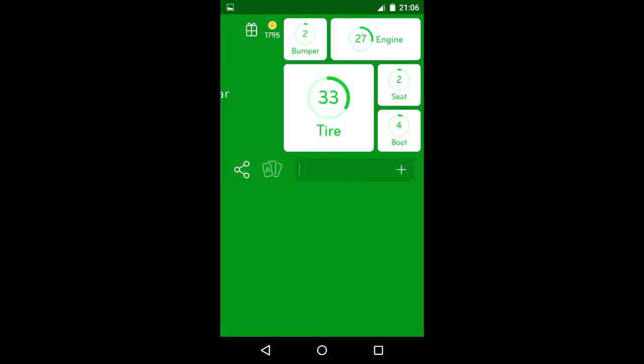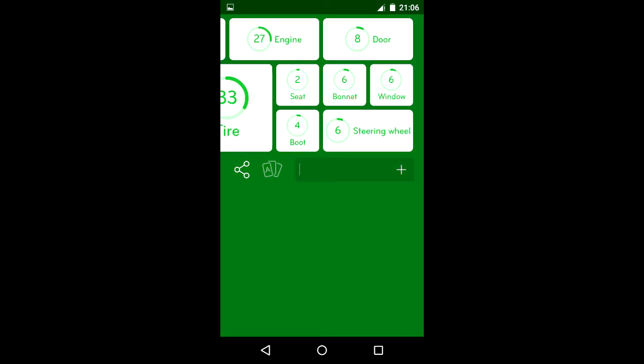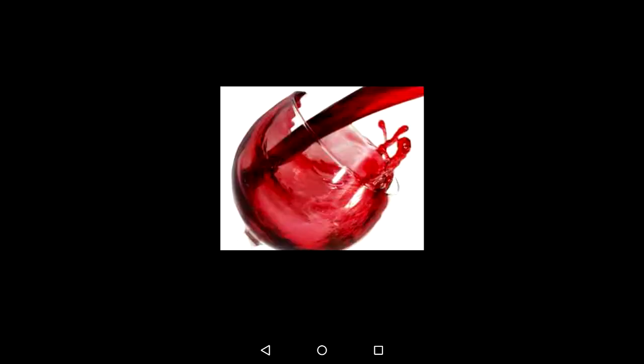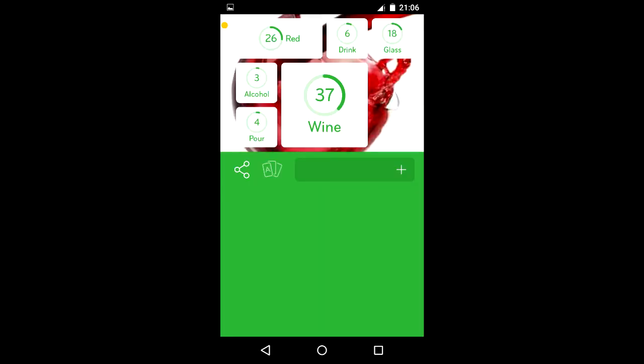bumper, engine, tire, seat, boot, door, bonnet, window, and steering wheel. We have a glass with red wine: red, drink, glass, alcohol, and wine.